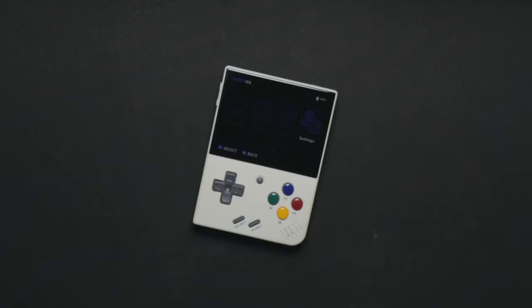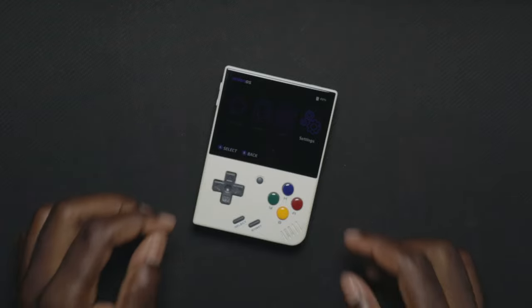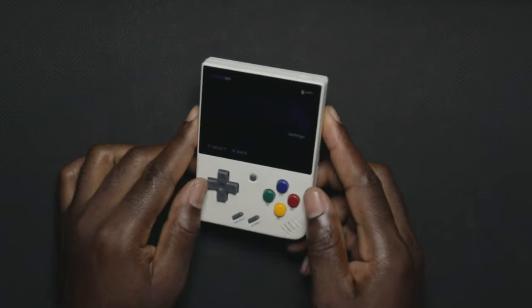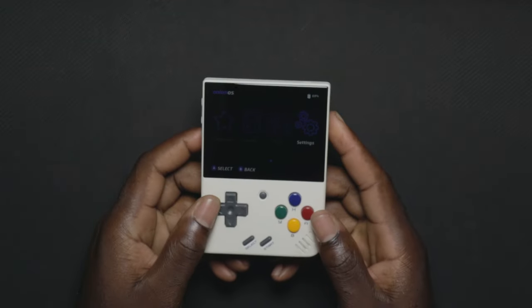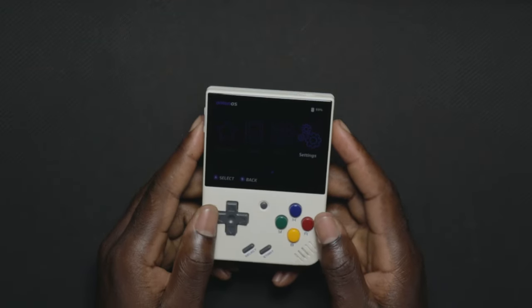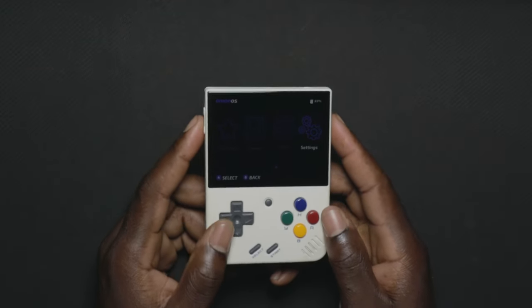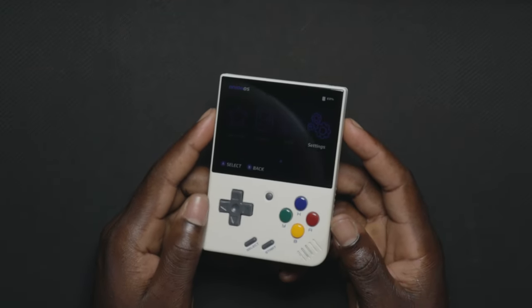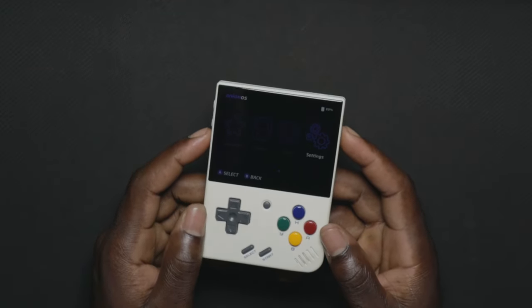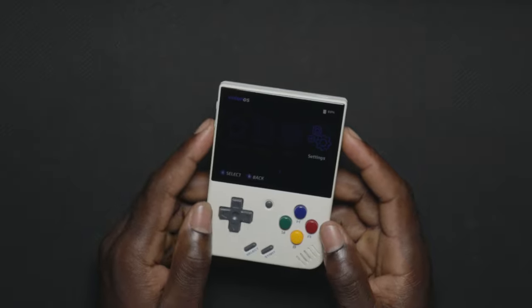Hey guys, welcome back to another video on the channel. So this is my MIUI Mini Plus. In this video, I'm going to be showing you guys how to add custom themes to your MIUI Mini.